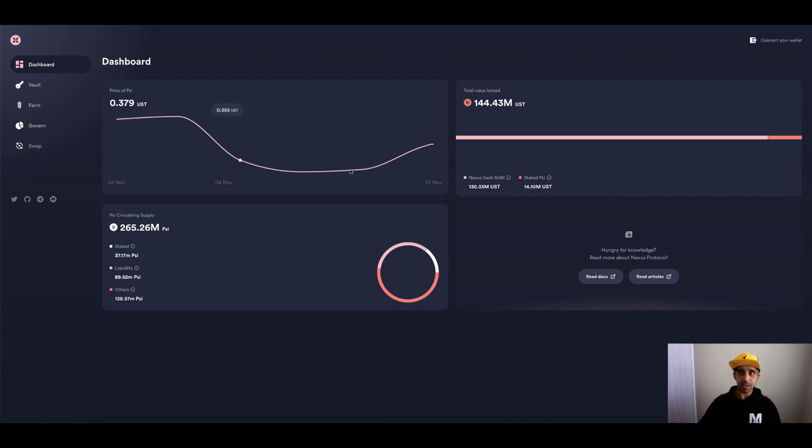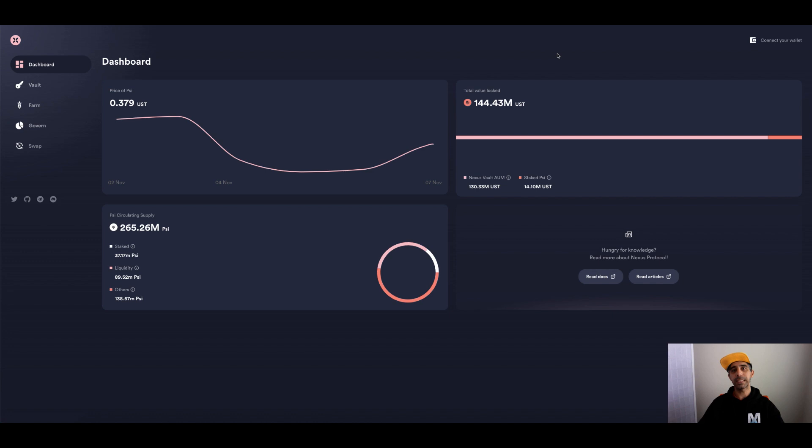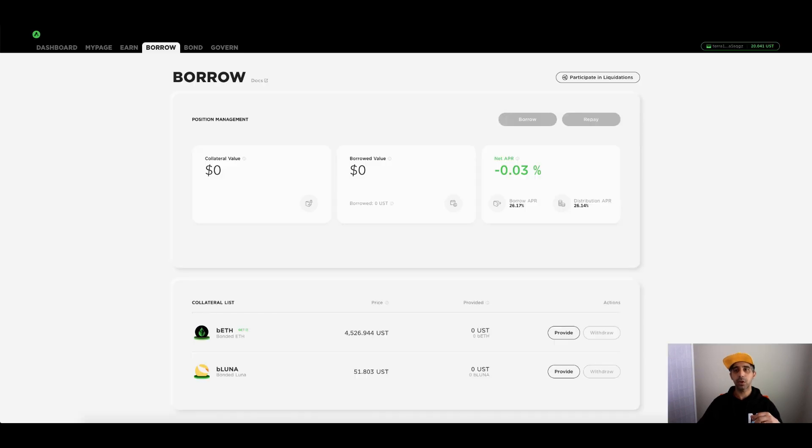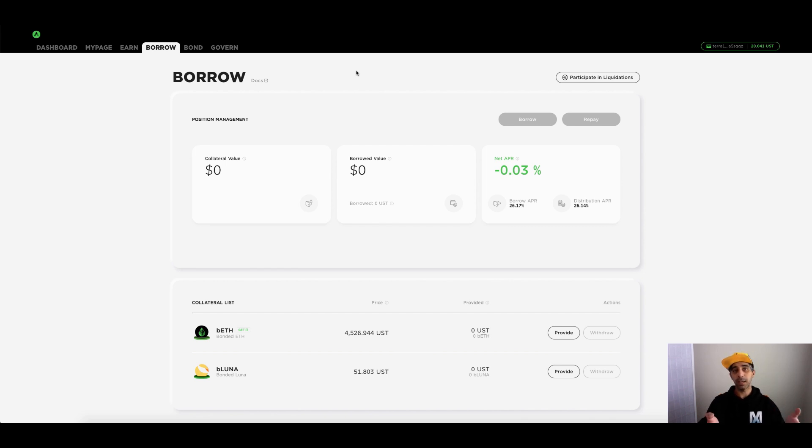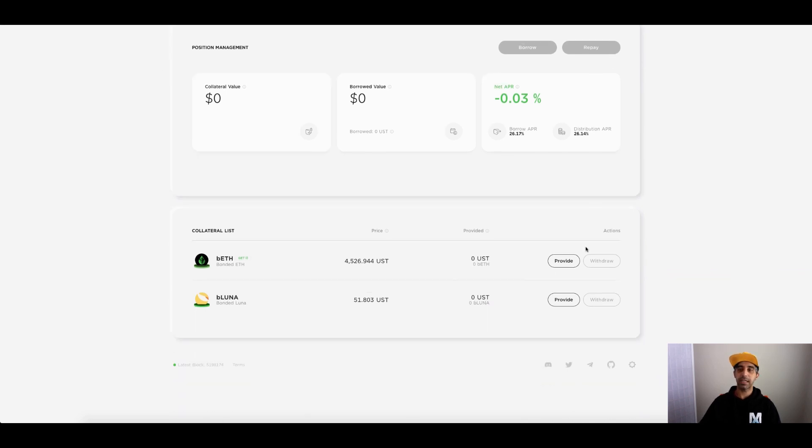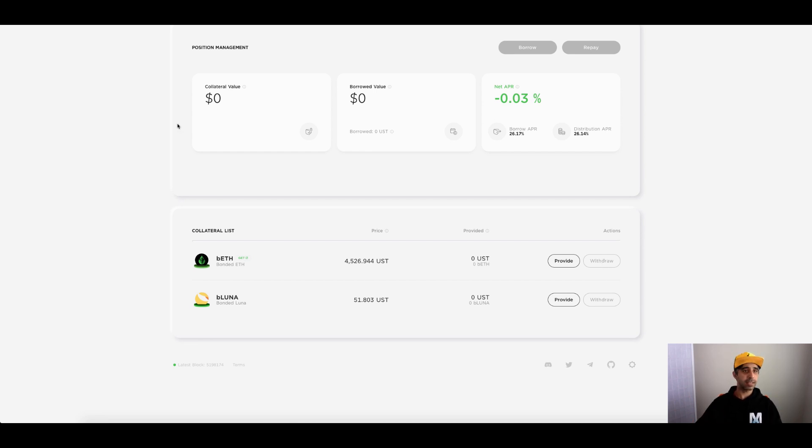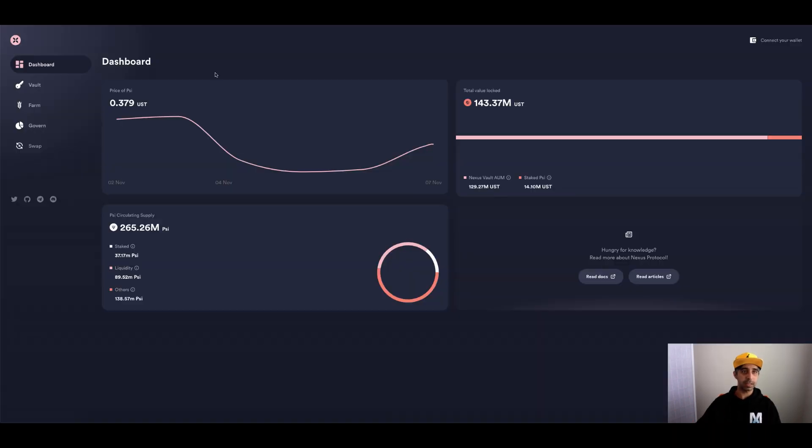First thing, if you are currently using Anchor, if you've got your Luna locked in Anchor and you've borrowed against it, and you want to use that same Luna in the Nexus vault, you need to repay your loan. If you've got it sitting in Anchor, withdraw, pay down your loan, and then come into the borrow screen and withdraw your B Luna. You need to take it out of Anchor first. Once you've done that, you can head over to the Nexus Protocol.